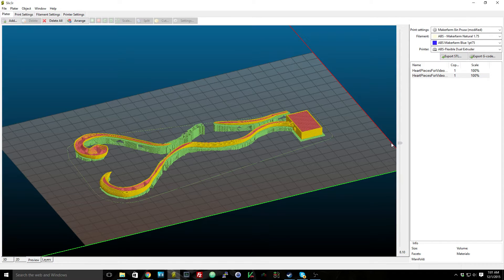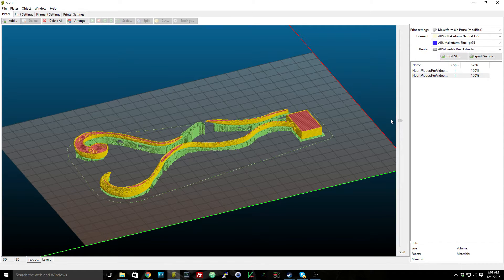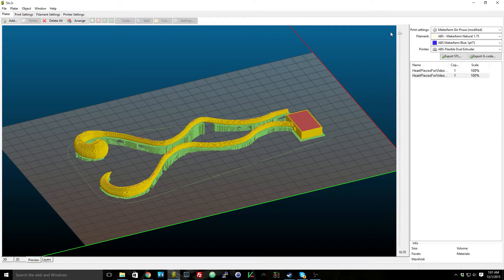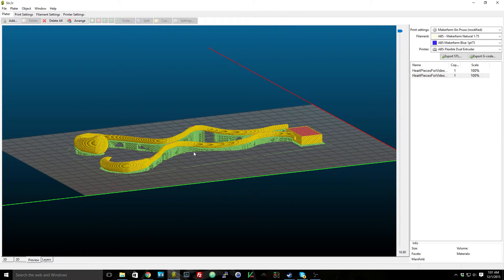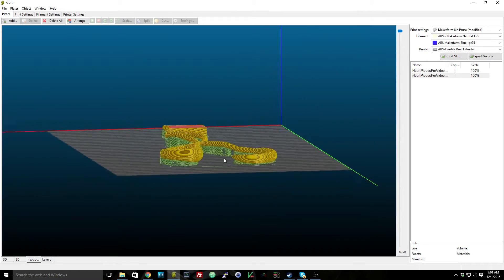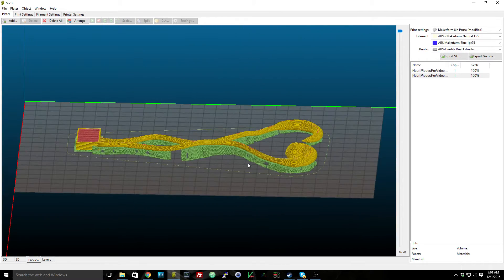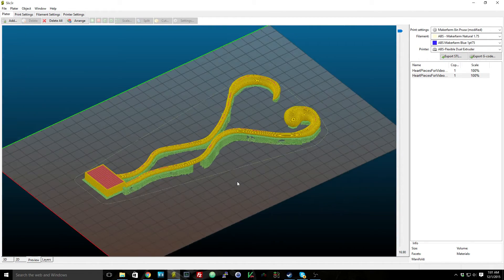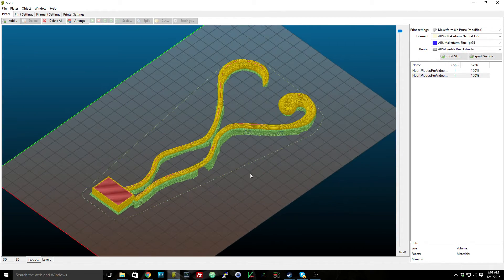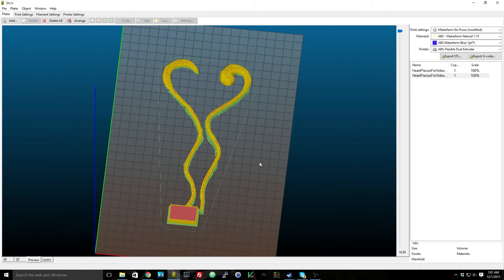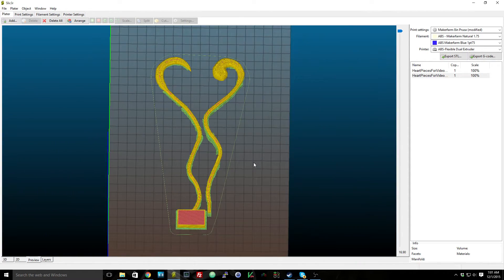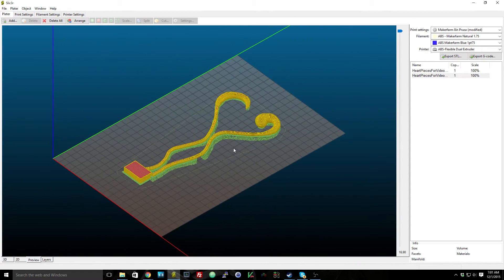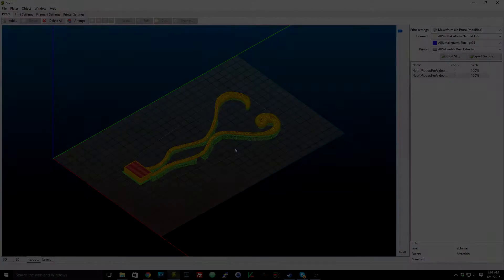So I'm hoping that when I actually print this, it'll turn out pretty well. I've never printed anything completely on supports, so I'm not sure how easy the supports will be to remove or how well the print's going to actually turn out. So let me generate the G-code for this, and let me go to the printer, and let's see this thing in real life.